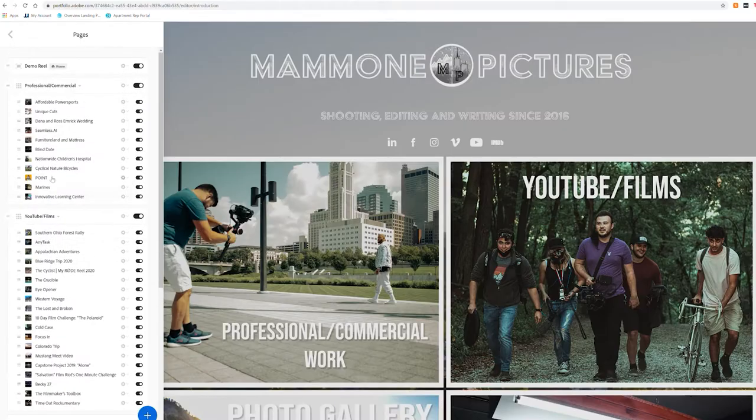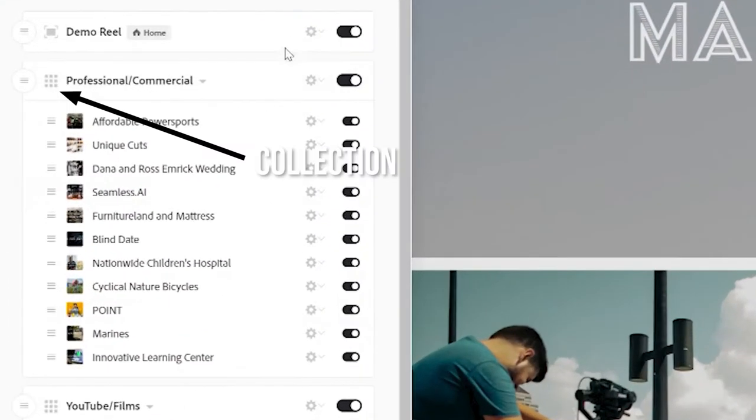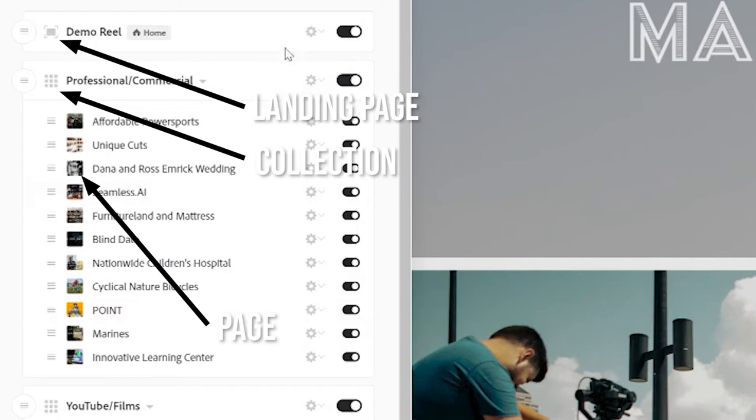The first thing I'm going to talk about is the difference between collections, pages, and landing pages. This is important to know because these are the branches from which the tree of your website is going to divide into.